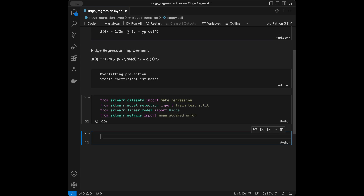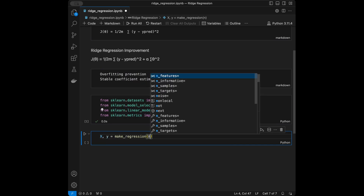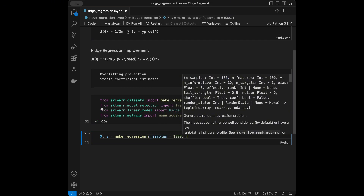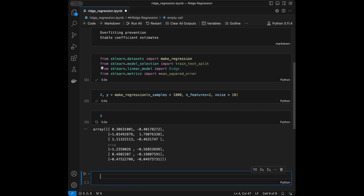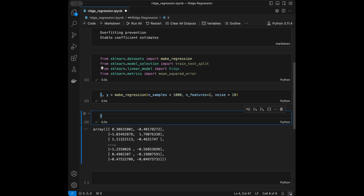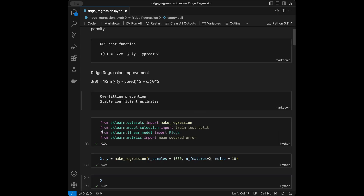Now I'll generate our dataset. I'll call make_regression with n_samples=1000, n_features=2 — so if you think of it like a dataframe, we'll have two X columns — and noise=10. When you call X you'll see the feature matrix we have, and when you call y you'll see the target vector.